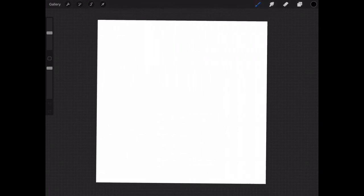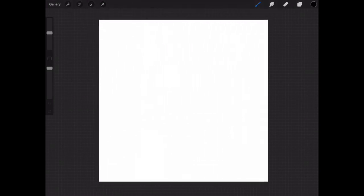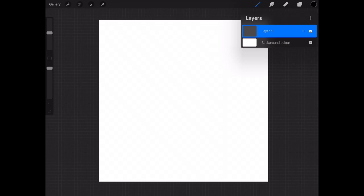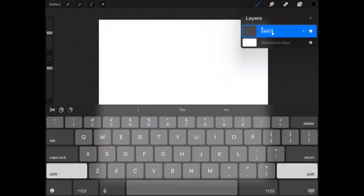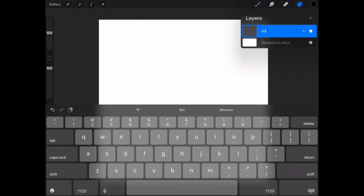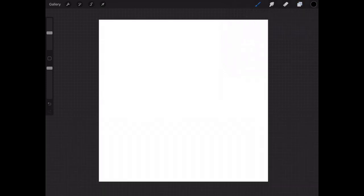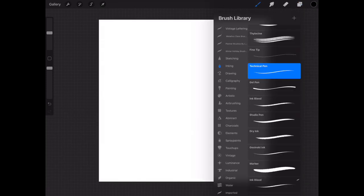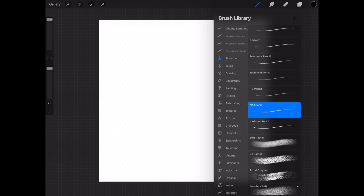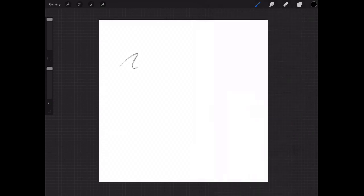In the top right hand corner you'll see those two little boxes, they're the layers. So if I click on the layer and go up to rename, I'm going to rename this border. Now if I go up to my brush tool, select sketching and 6B pencil. Test out the size of the pencil and now we're ready to create our border starting with a dot in each corner.